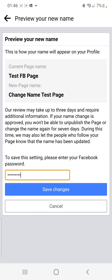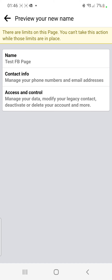Click Save Changes and you can see it says there are limits on this page — you can't take this action while those limits are in place. So this page would normally change at this stage, but mine is not going to change because I have ads running on this page and I don't want to change the name as it could affect what I'm running, and the page is also connected to Instagram.